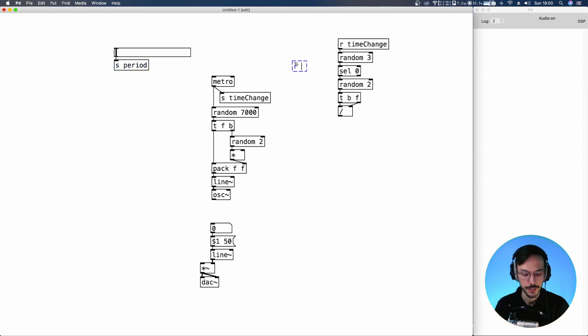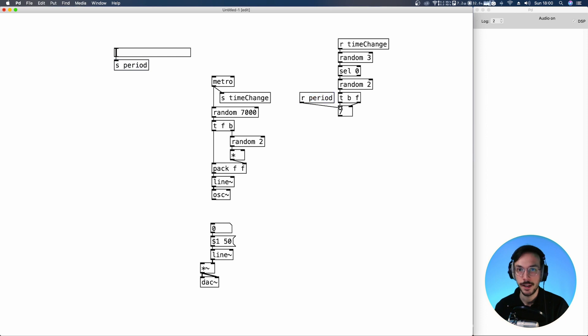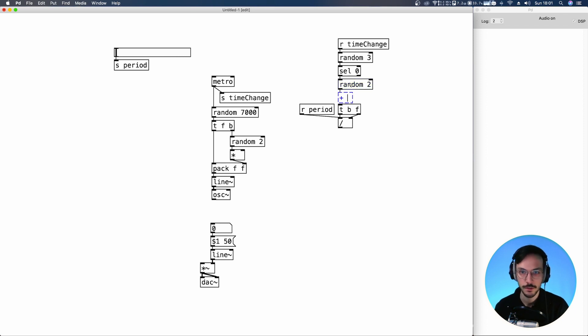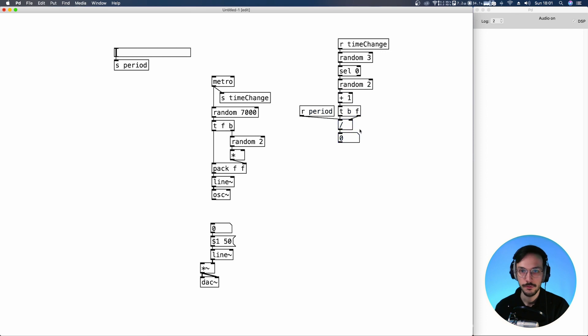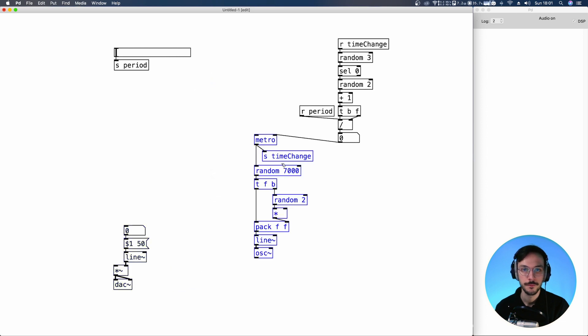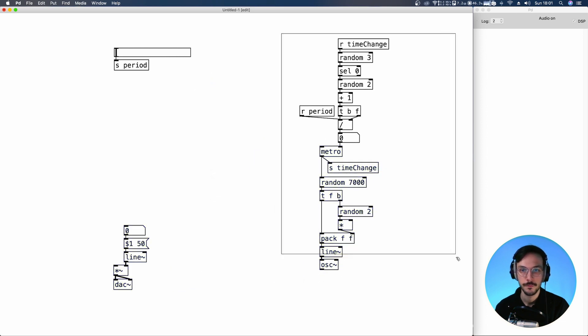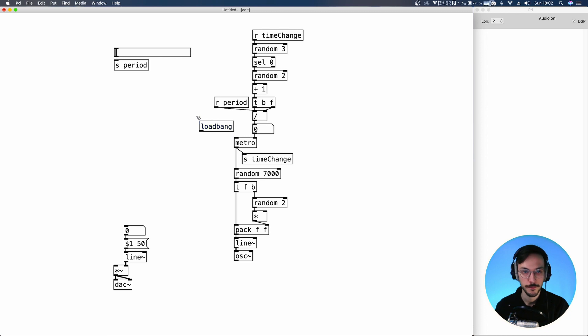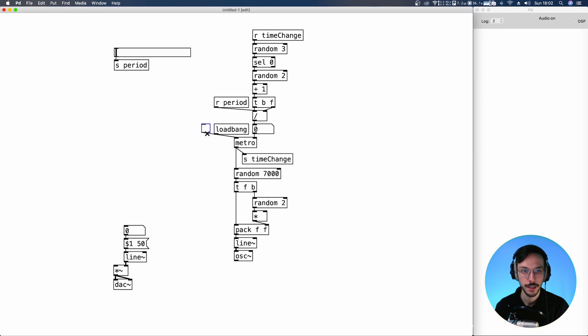Here we receive period. And the period is divided by the binary random, the binary value. I don't want to divide our period by zero, so I apply an offset, so plus one. And the final result that we can visualize inside this number box is sent inside the second inlet of Metro. I want the Metro to start when the patch is loaded, so we can use a load bang. And of course, if you want to trigger the Metro on and off manually, you can apply a toggle as well.